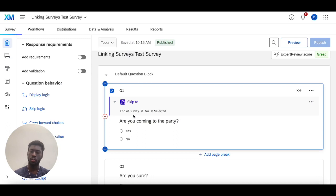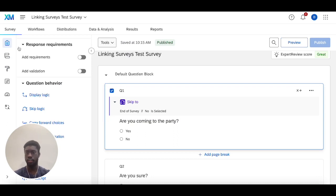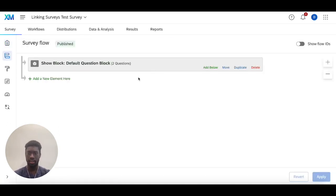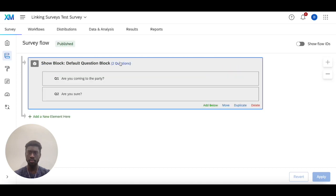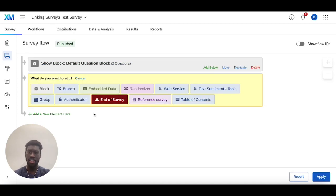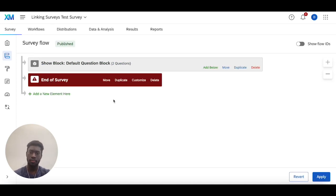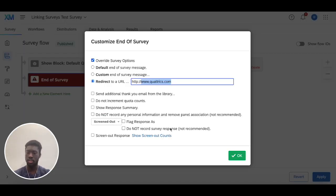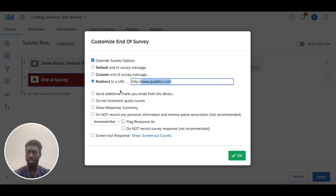Now the second place where you can configure this is the survey flow. If I head into here, I'll click add a new element here: end of survey, customize, override survey options, then redirect to URL. The place I'm going to redirect to in this case is Qualtrics.